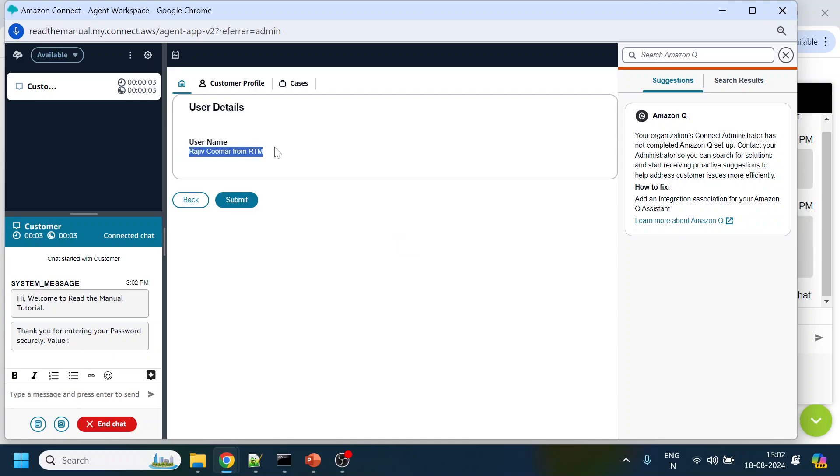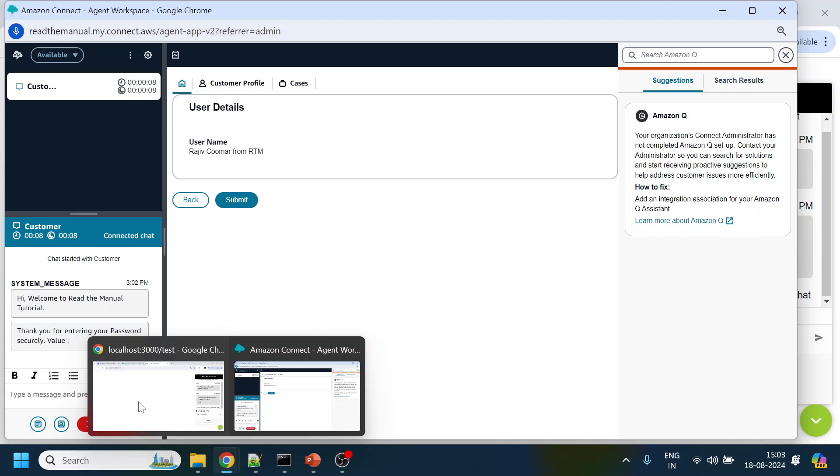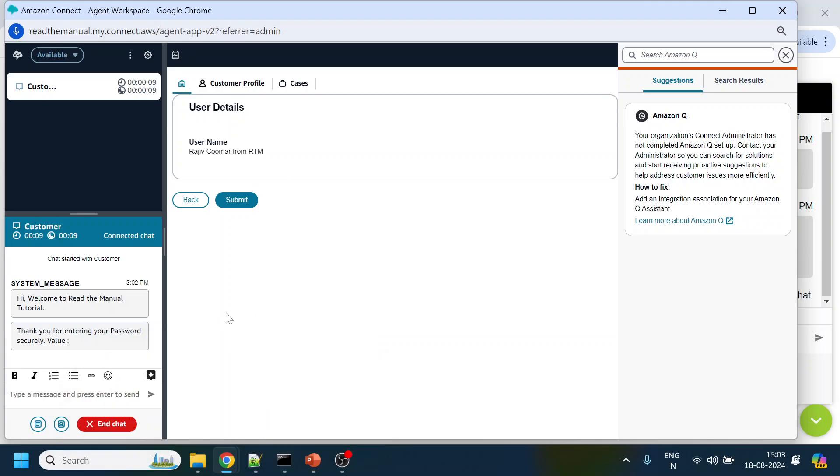So this is how we can configure a View in Amazon Connect and pass the values which we have captured or mentioned or got from Amazon Connect throughout the journey and pass it to the agent side and use the View to display over here. Hopefully you find this video useful. Thank you, have a nice day.